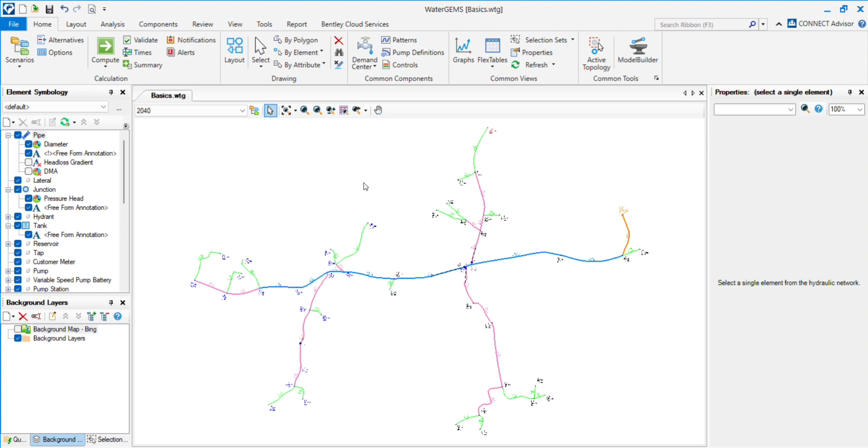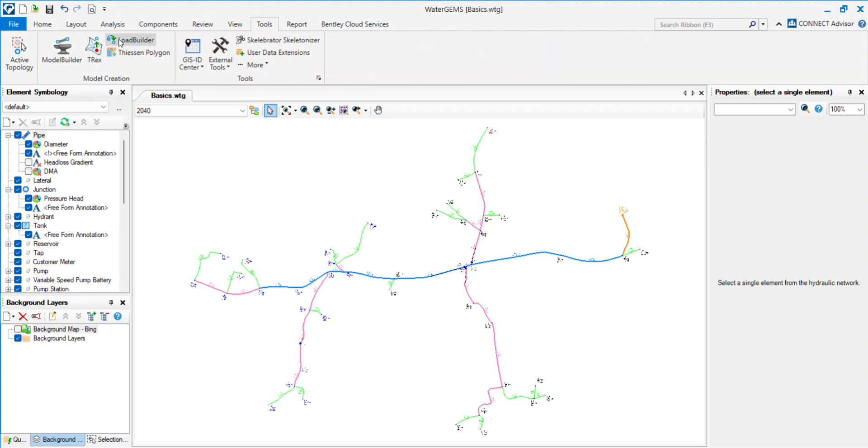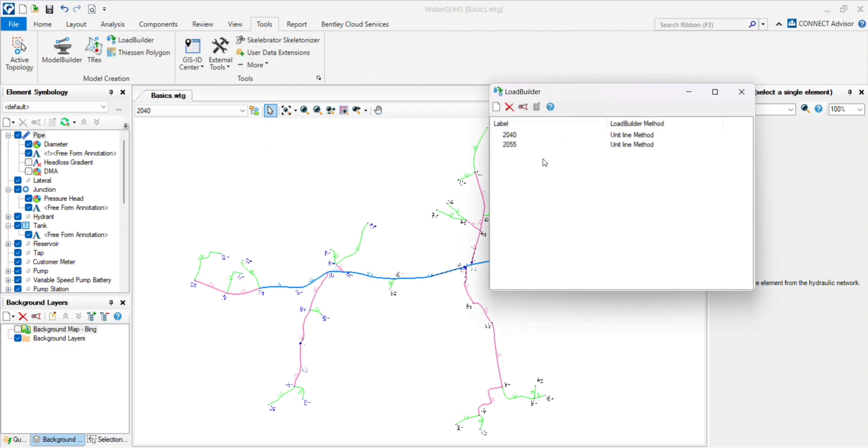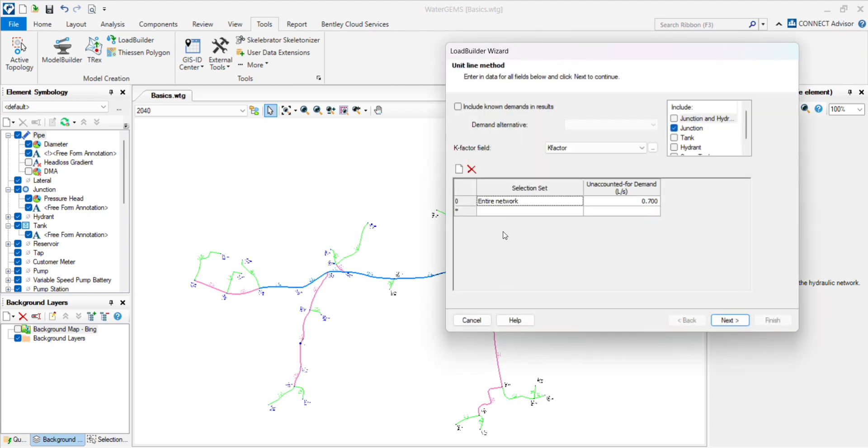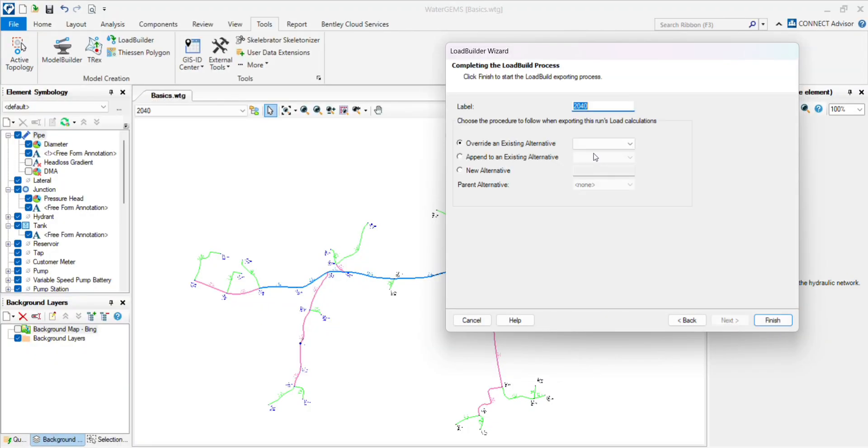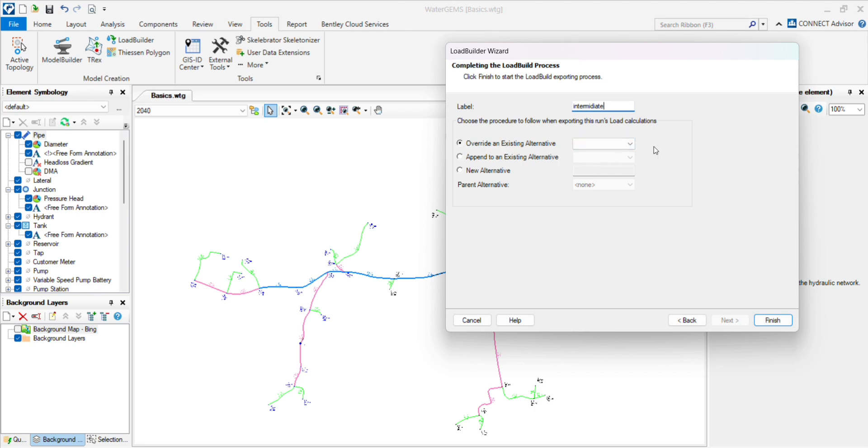We have to assign the demand for both scenarios. Go to the tools, load builder, and create two scenarios. Suppose 2040, I created K-Factor and give the demand, click on next, next. A label, you can give any label. Now you have to remember, override an existing alternative. You have to override this alternative.